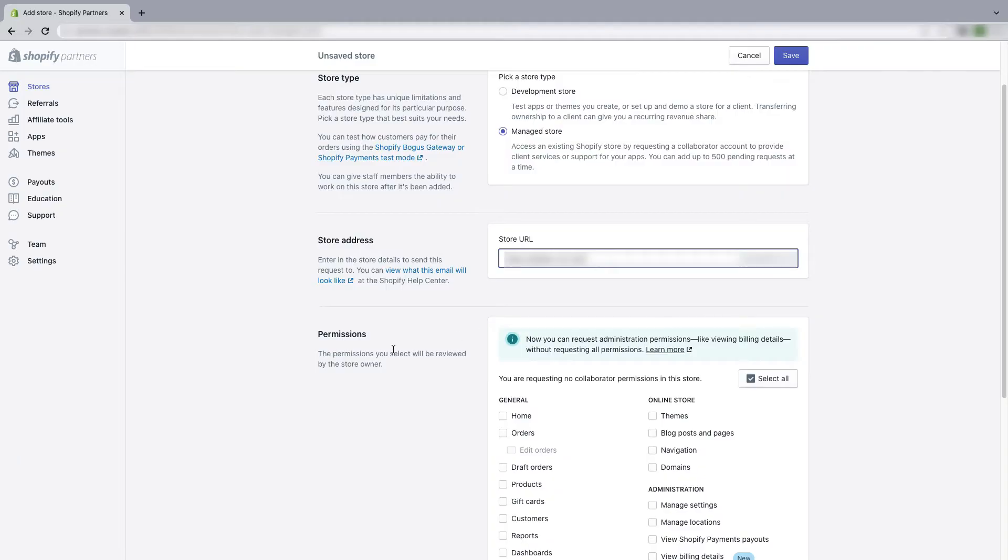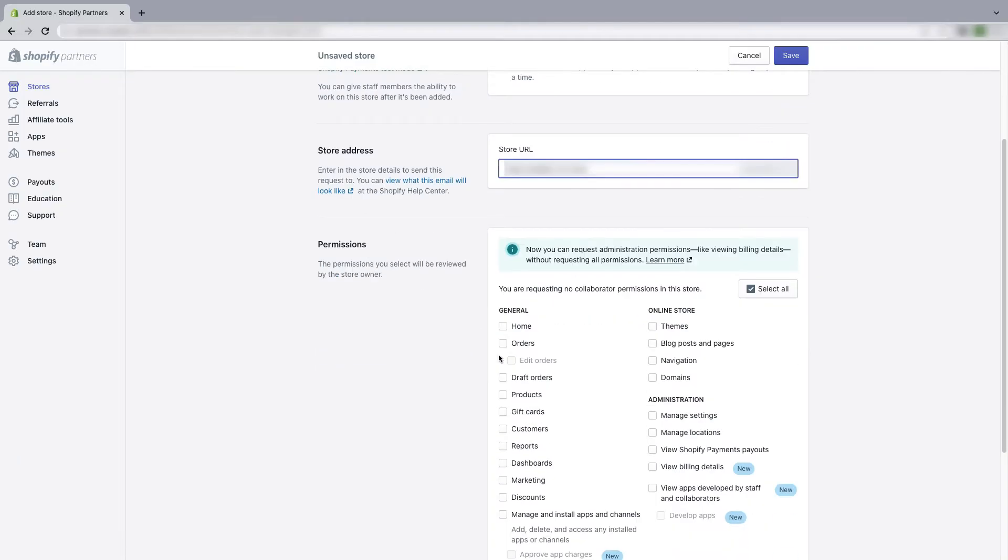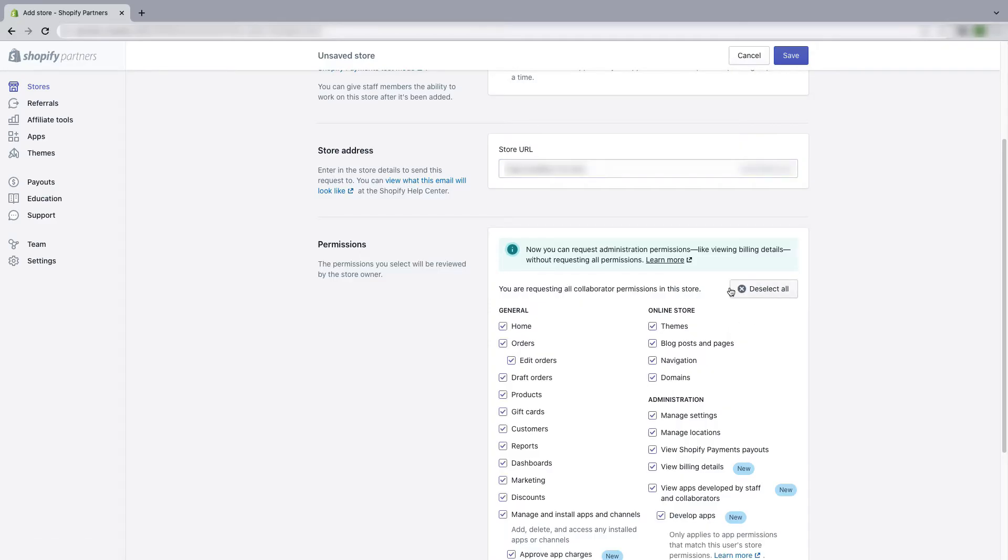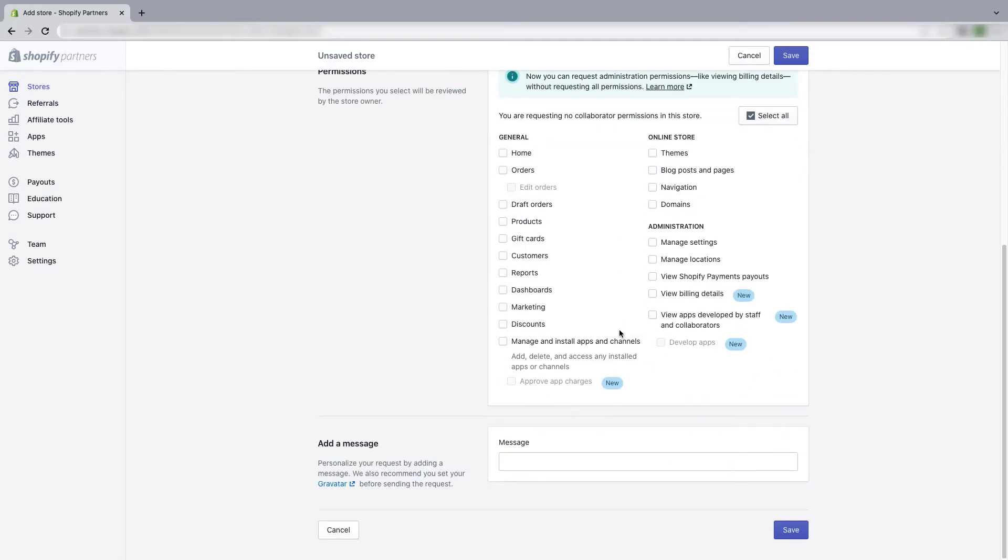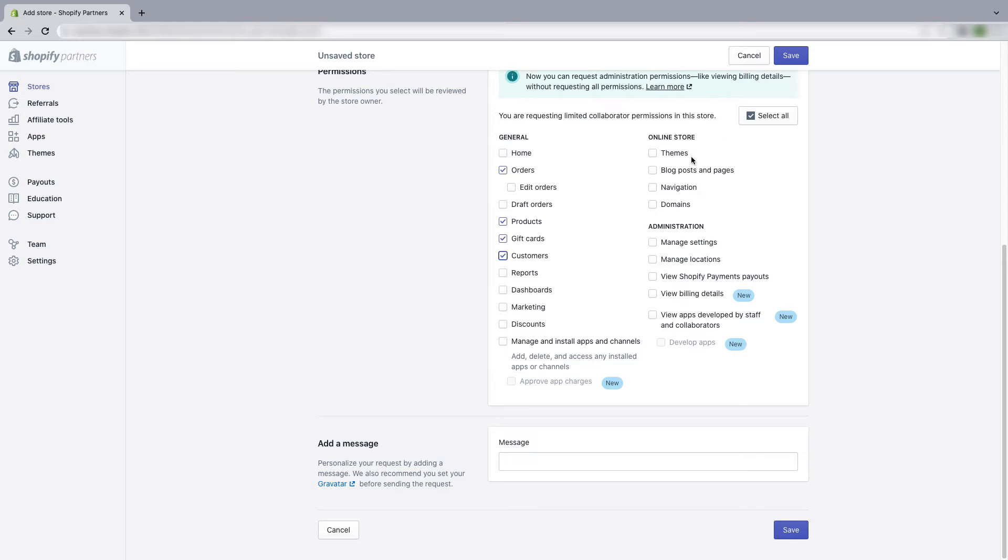And then in the permission section, you can ask for all the permissions by clicking on select all, or you can also ask certain permissions for different sections of the store that you will need to perform your task. I will suggest you to do that instead of asking for all the permissions because most store owners will not give you that.